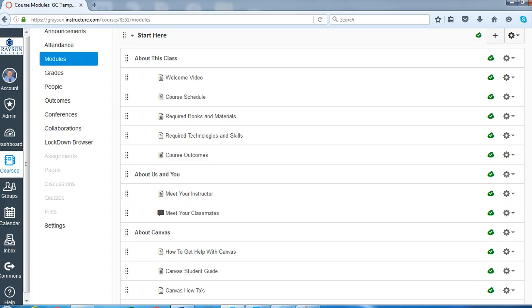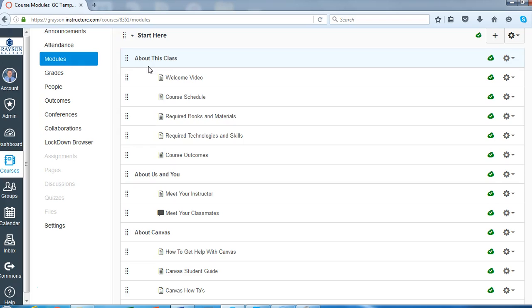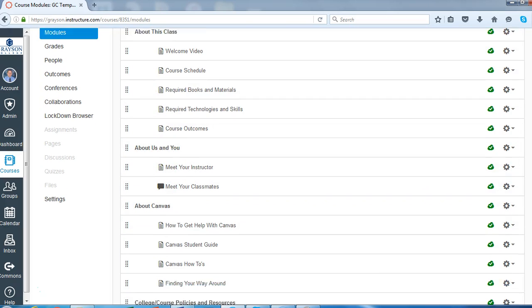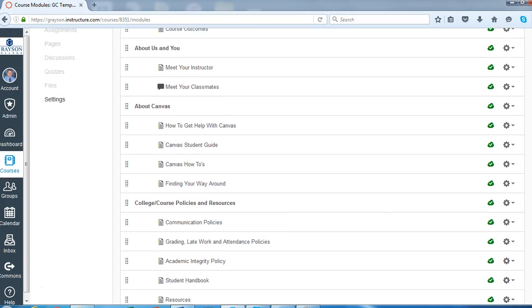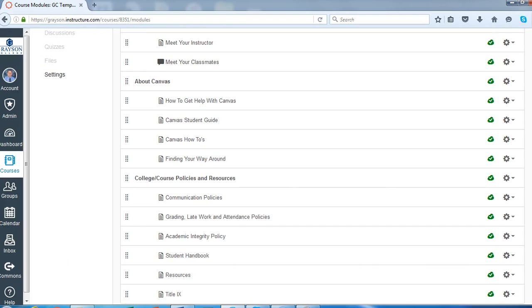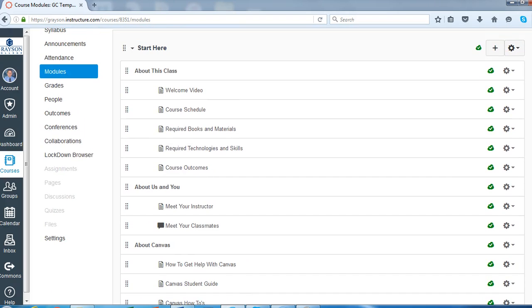I'm just going to walk you through a few things here. These are really just samples for you. Under the start here module, we divided it up into a few sections: about this class, about us and you, about Canvas, and then course and college policies and resources. So we'll just go through a few things here.